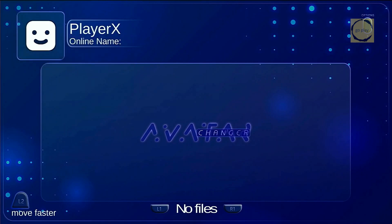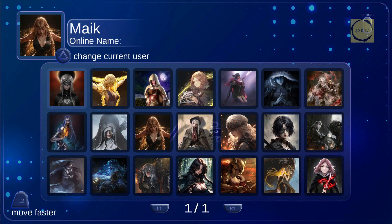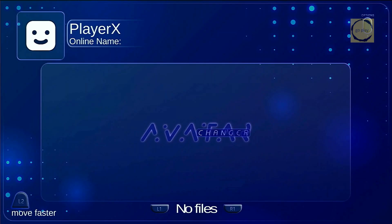This means we need to manually copy the X-Avatar files to the data slash avatars folder. Keep in mind, this issue only affects firmware versions 3.xx and 5.xx. On other firmware versions, the avatars should appear automatically. Now, let's copy the avatar files to the PS5.